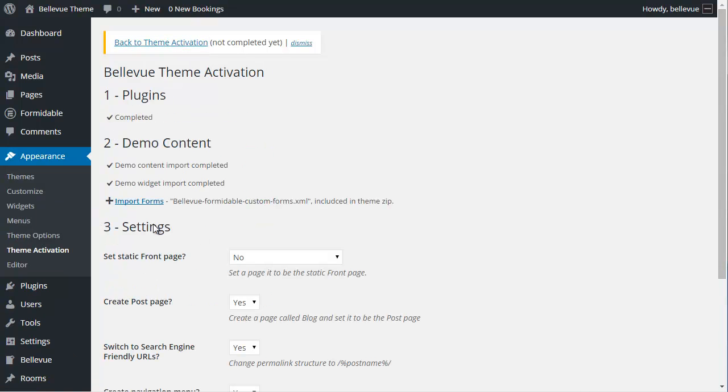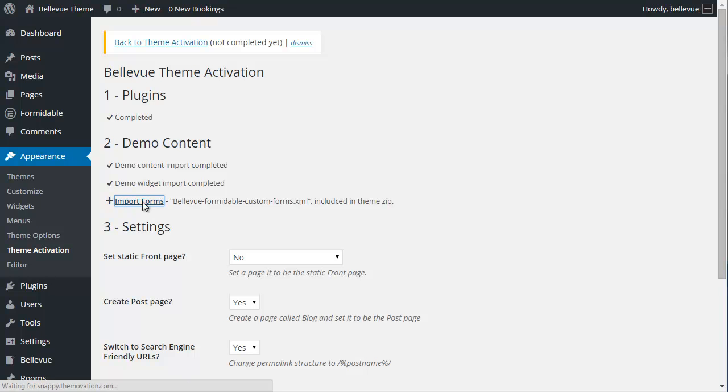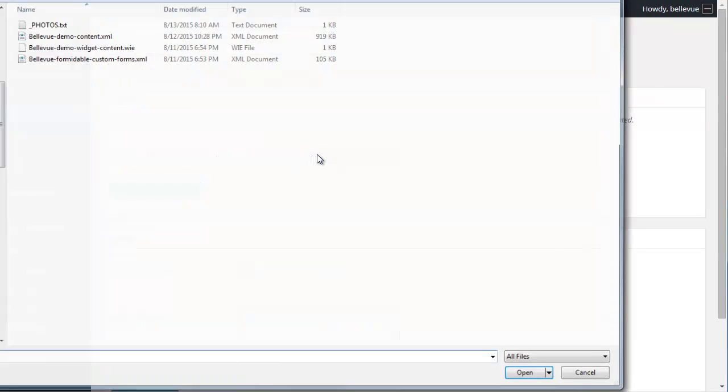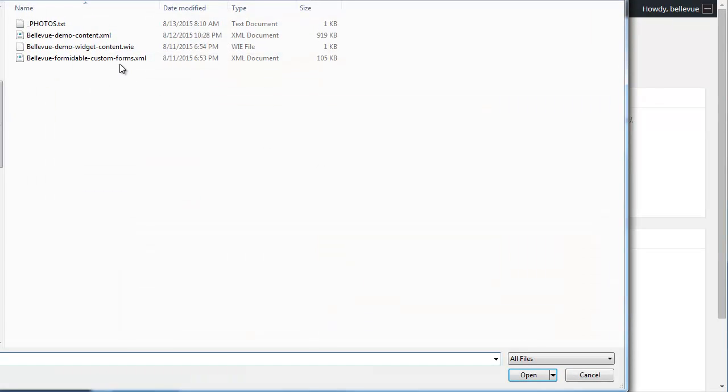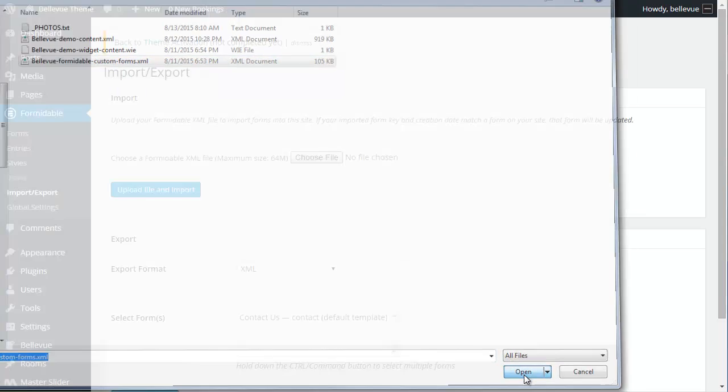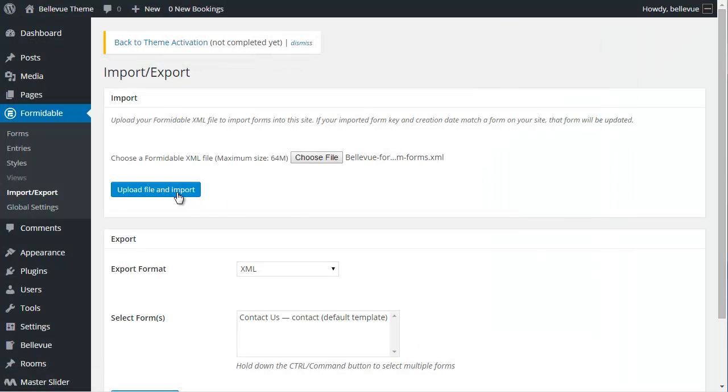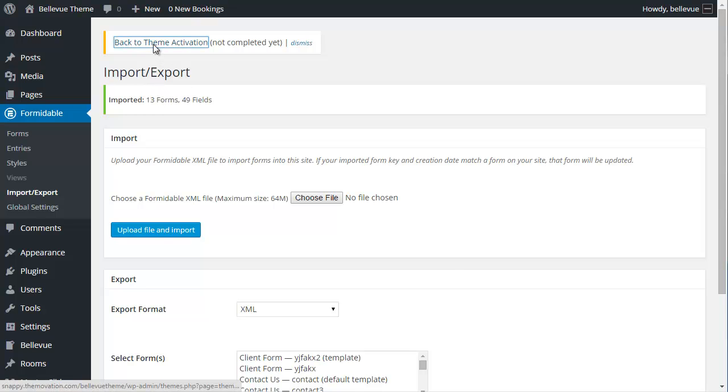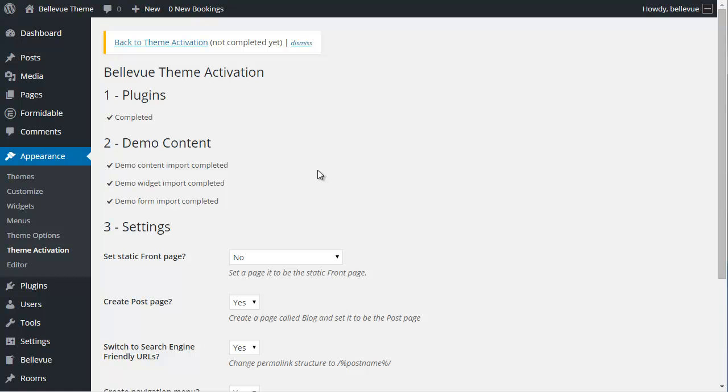We're going to complete our final step of the demo content, which is Import the Forms. We're going to click on Import Forms and choose our file. Inside that demo content folder, you'll find Bellevue Formidable Custom Forms.XML. We're going to choose that and open. We're going to click on the Upload File and Import button. Once those have been imported, we're going to go back to Theme Activation. Step two has been completed. We have imported our demo content.